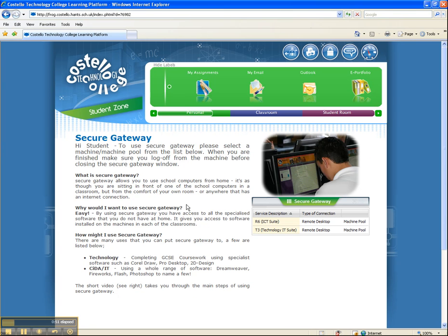Now the Secure Gateway function basically uses something called Remote Desktop for students and staff to connect to a remote machine. Once on this page, they'll see on the right-hand side the machine pools that they can actually access.